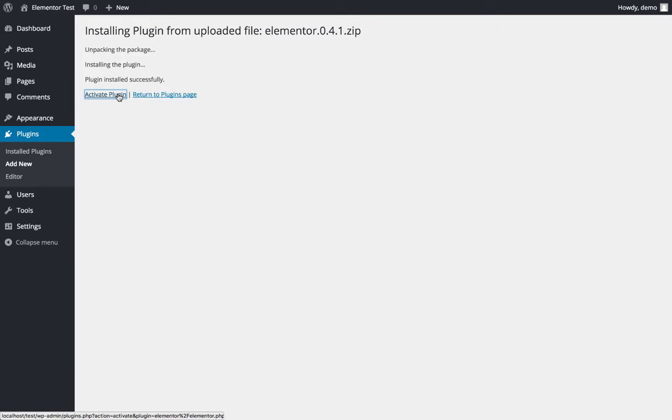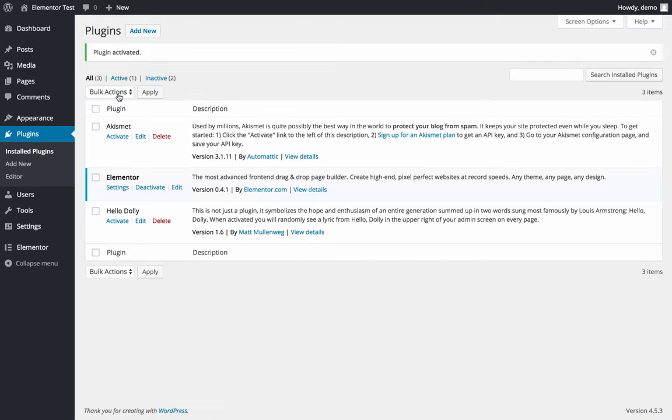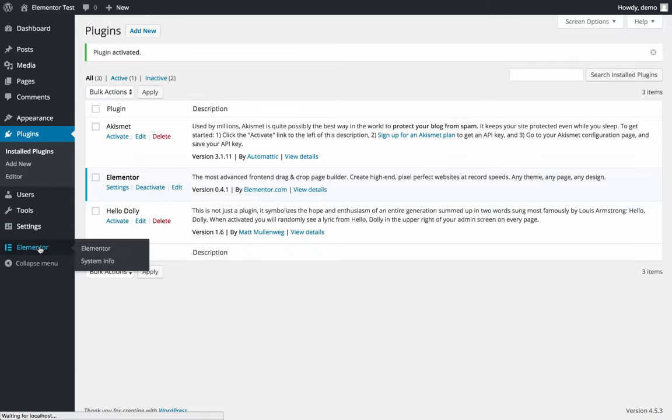Activate the plugin and it's on. Now let's go to the Elementor settings page.